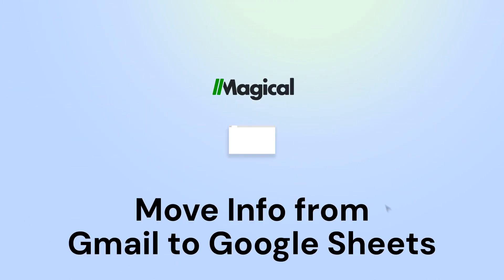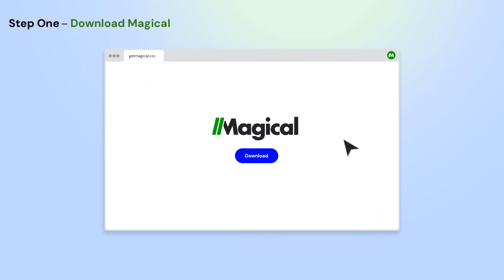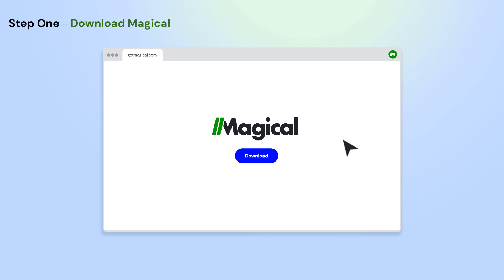It's easy. Here's how it works in three simple steps. To get started, download the Magical Chrome extension.